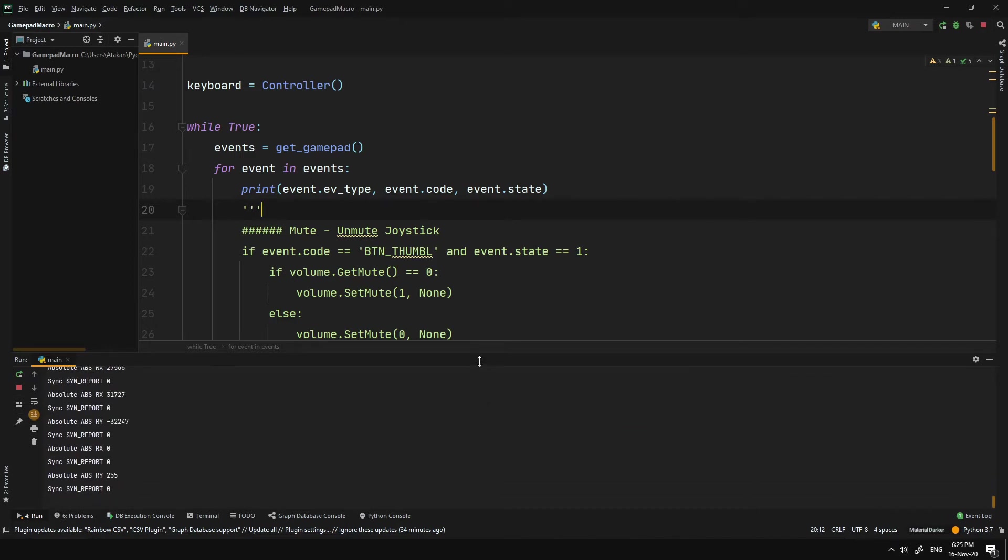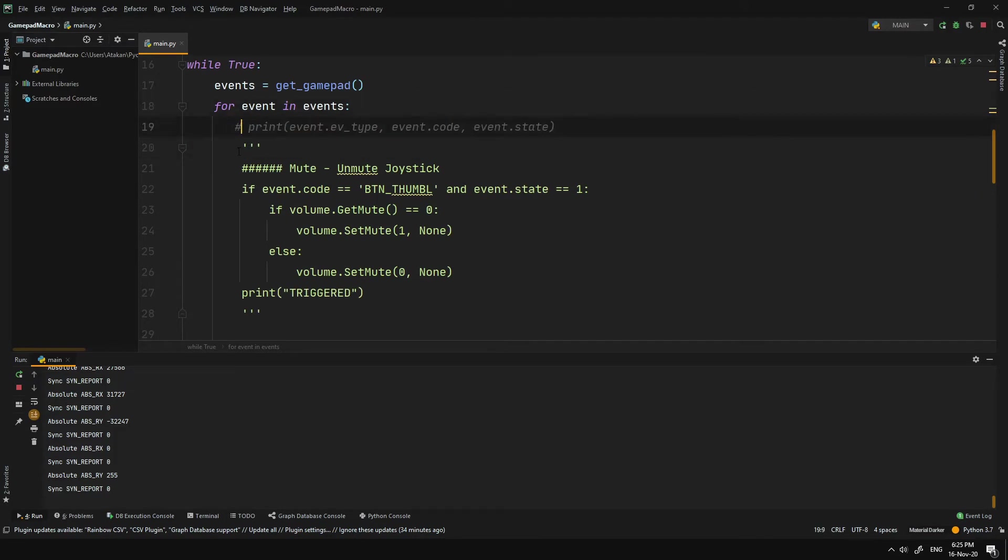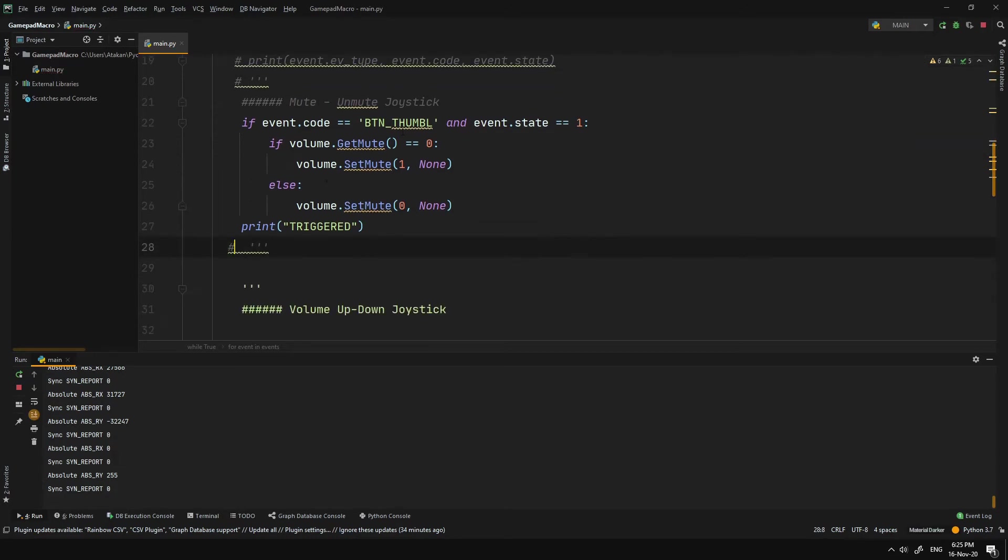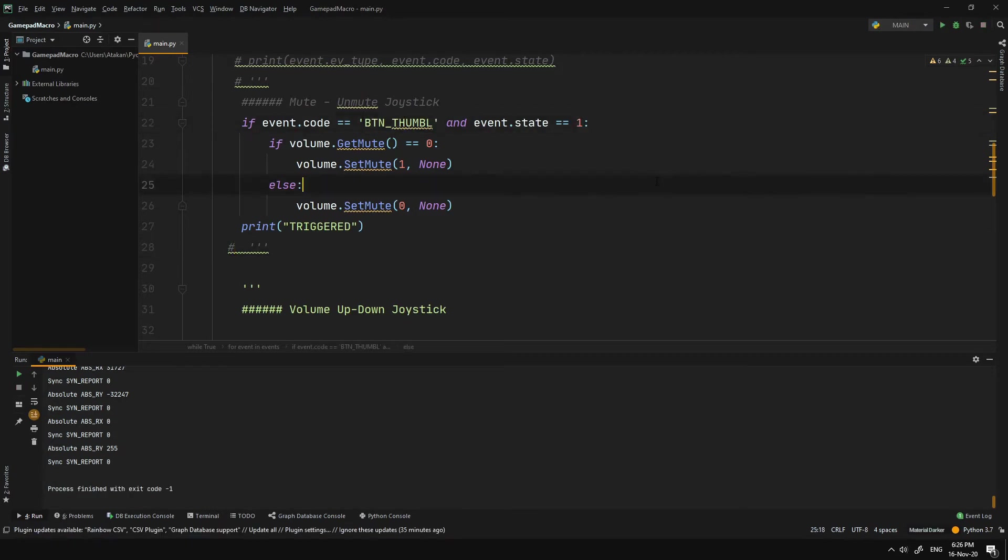Now we can look at our first use case, which is basic volume mute toggle switch. To map a mute action, we first need to determine an action on our controller. For example, left joystick pushdown can be a good option. Then we pick its event code, which is BTN_Thumb_L and EventStatus, which is 1 for trigger.